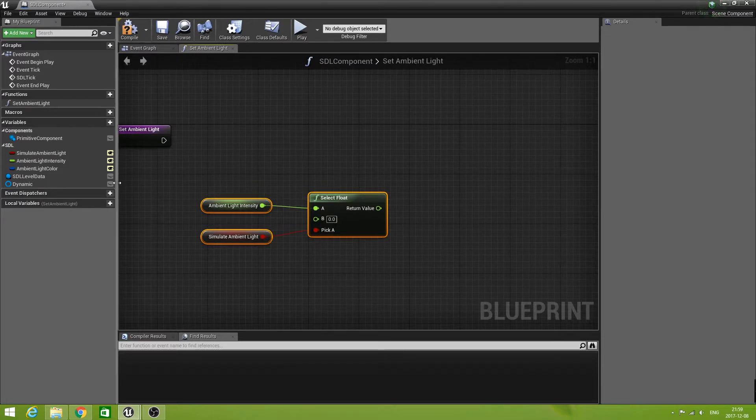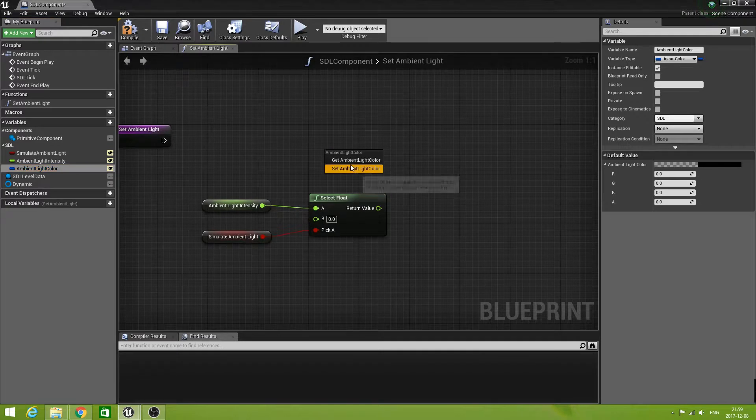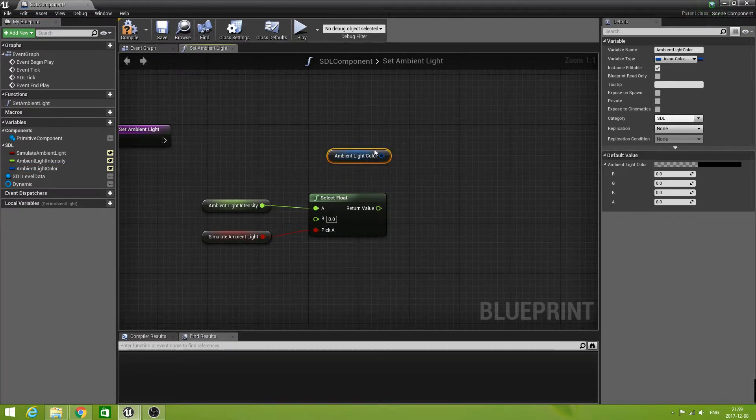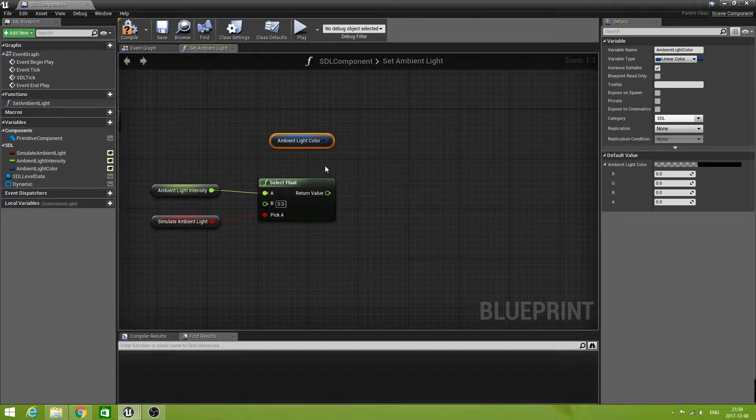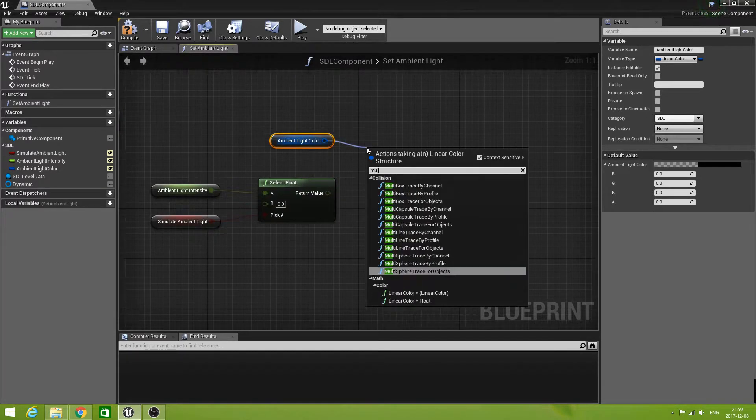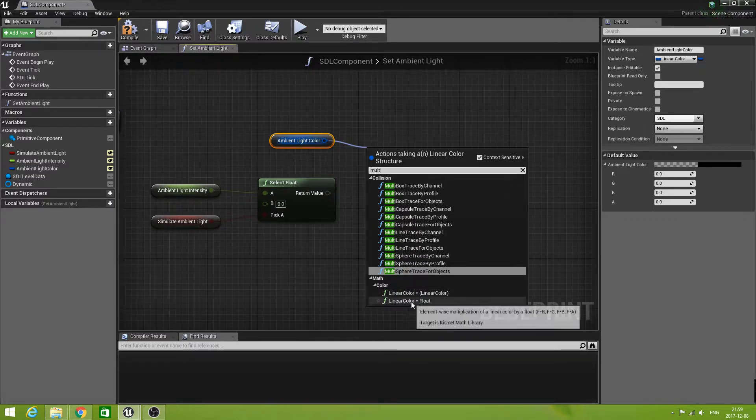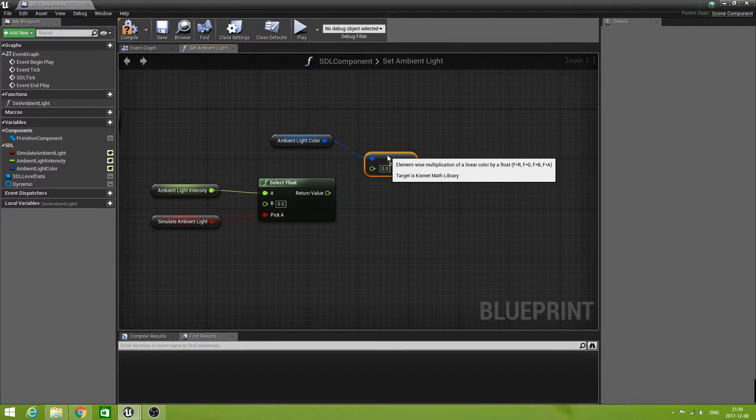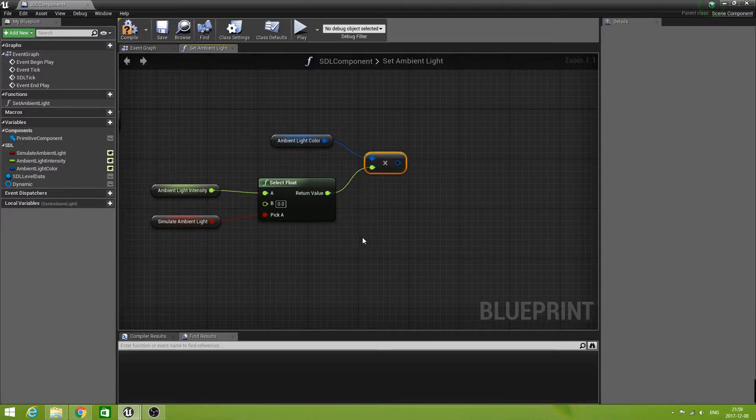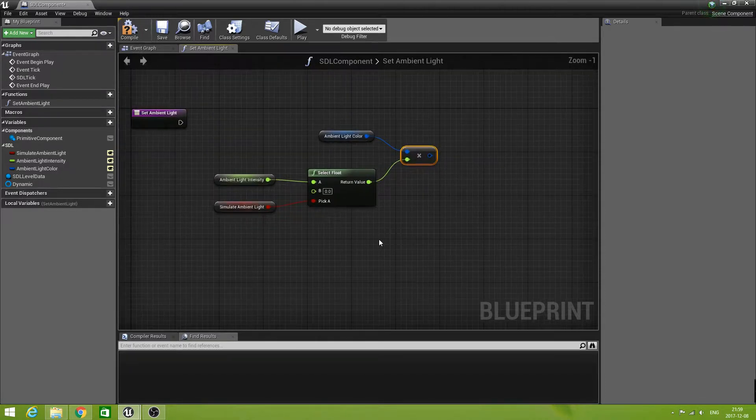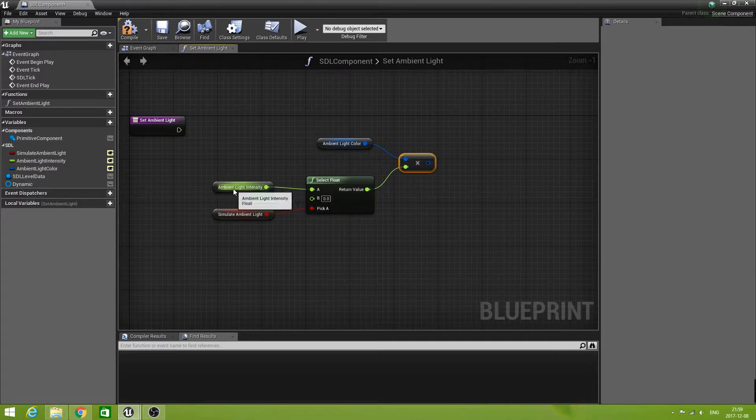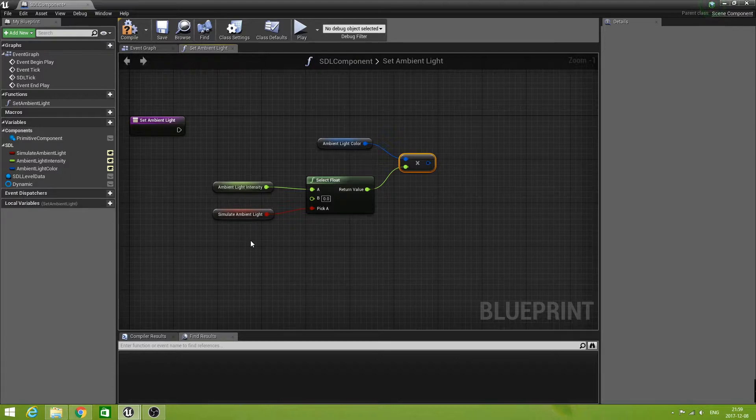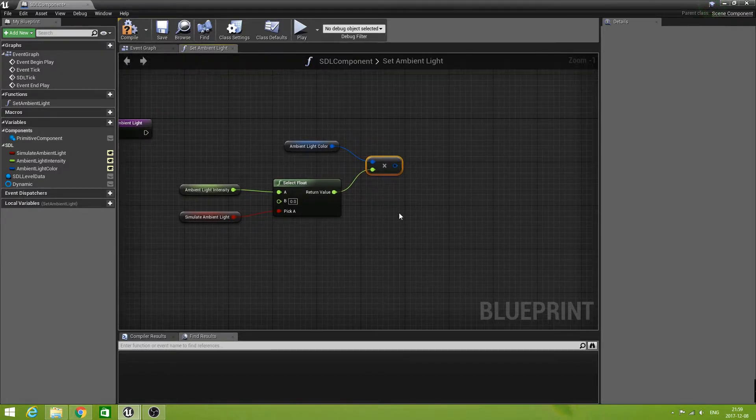Then we have the ambient light color. Let's get that one and multiply that one with a float. The float we're going to multiply it with is this one. So this will give a light color with a certain intensity and only if simulate ambient light is set. Otherwise, it's just zero.